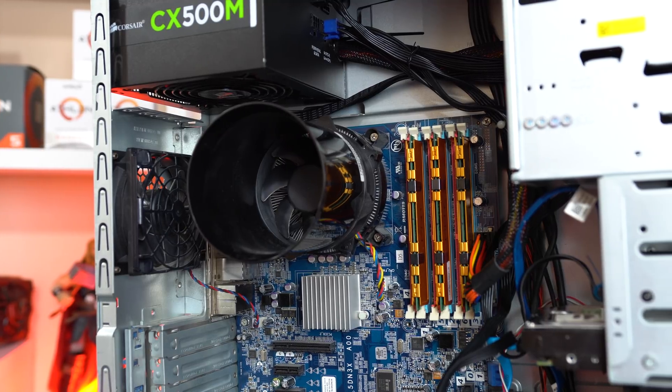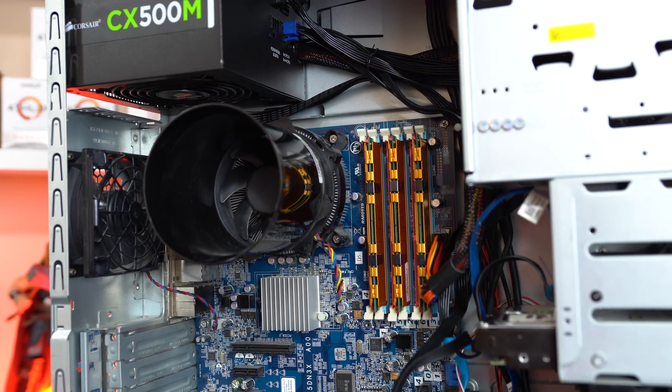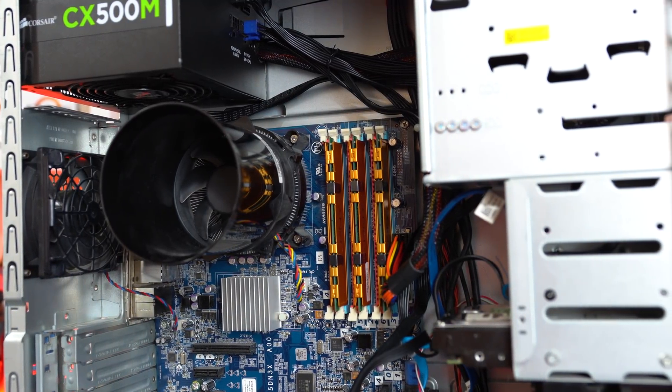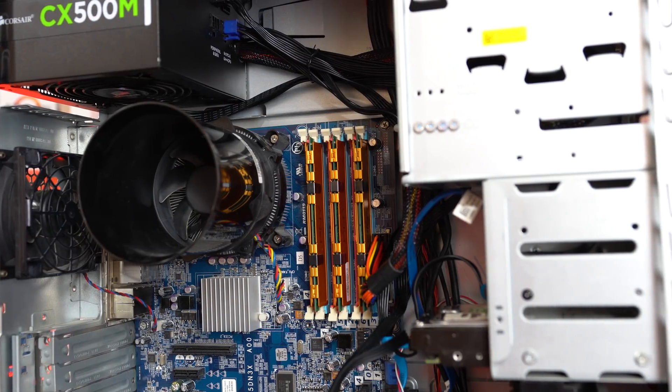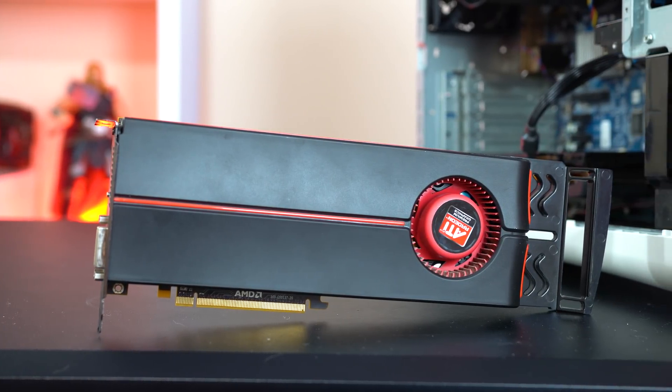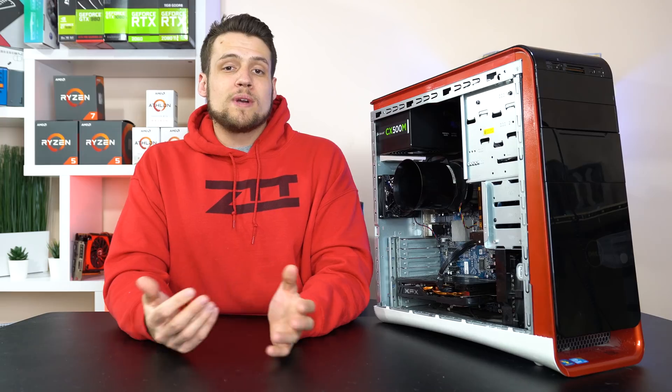a 300GB HDD which they said was a 500GB so I left them a 1 star review and finally there was even a Radeon HD 5870 which I'll definitely be making a video later about.